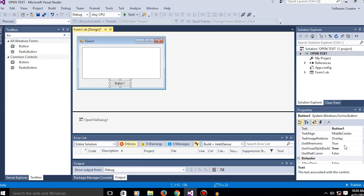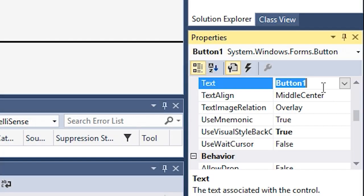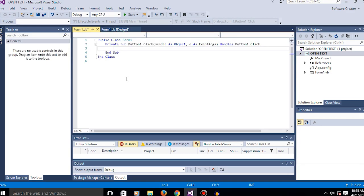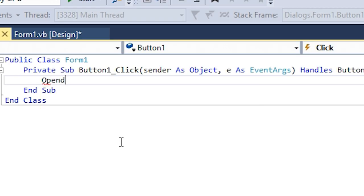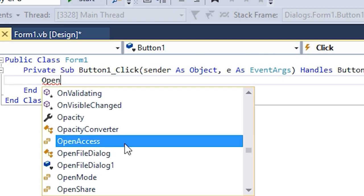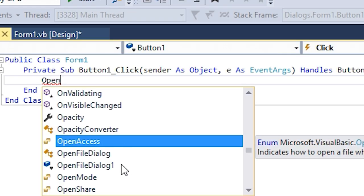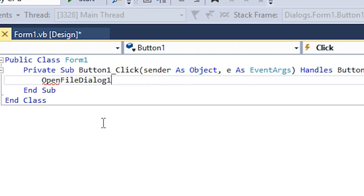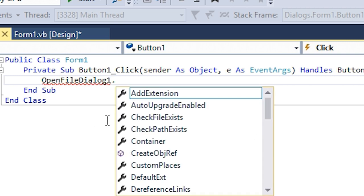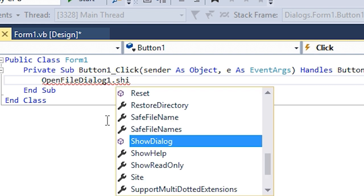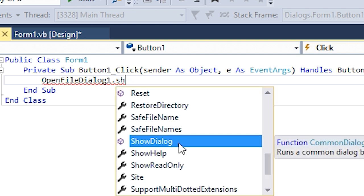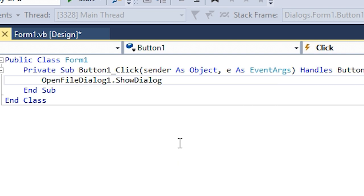Now let's rename this. Click on open text and now type in the following code: OpenFileDialog1.ShowDialog(). This will just show the dialogue and nothing will happen once you click on open.